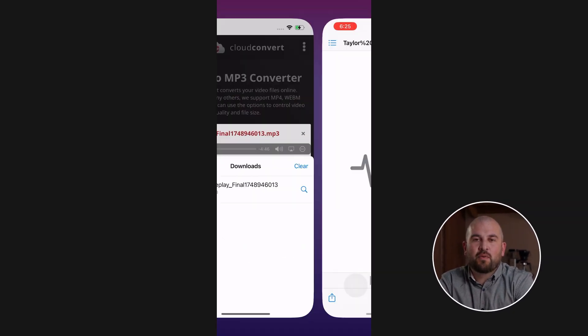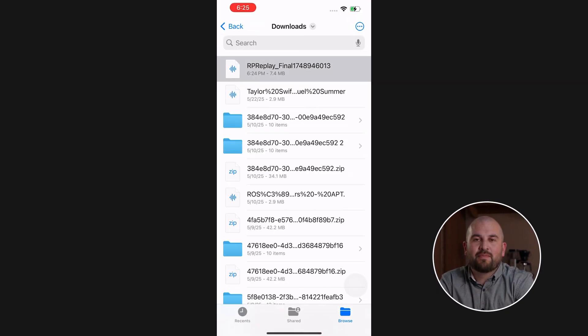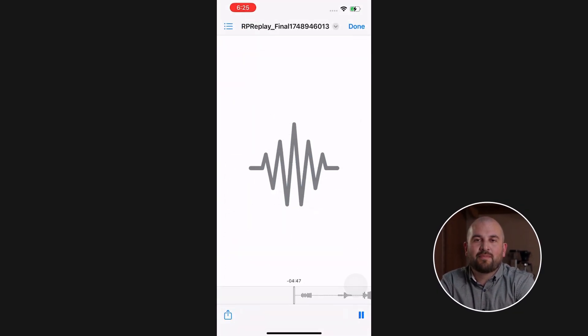And that's it — the song is now in MP3 format. But after using these two methods for a while, I started to run into some issues. Sure, recording a single song doesn't take that long, but imagine doing that for 10 or 20 tracks — not fun.